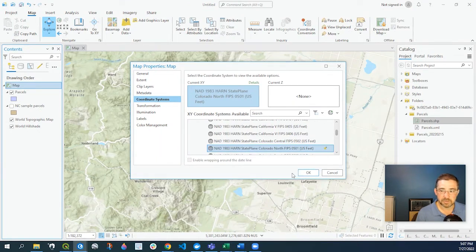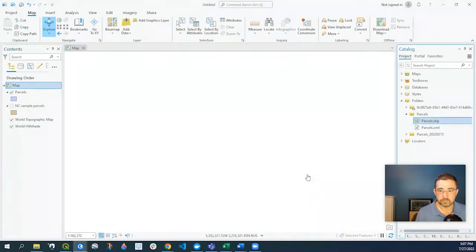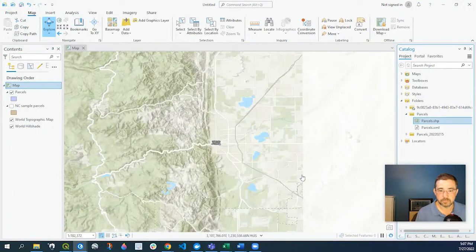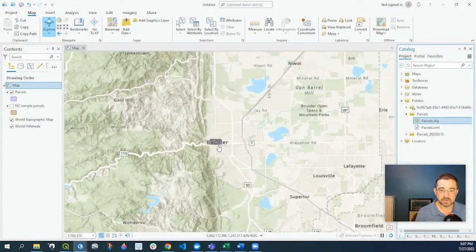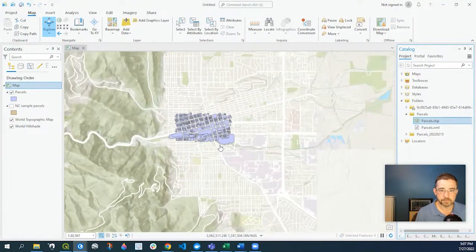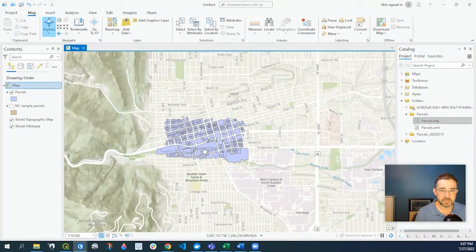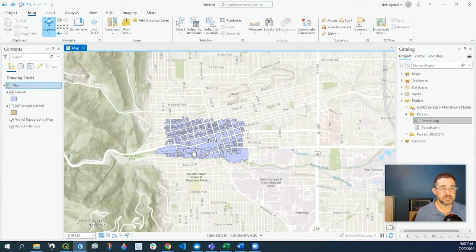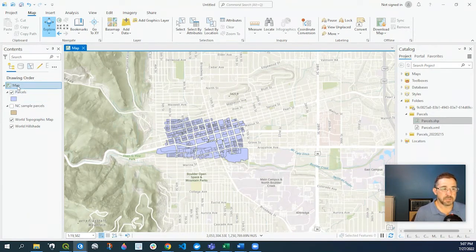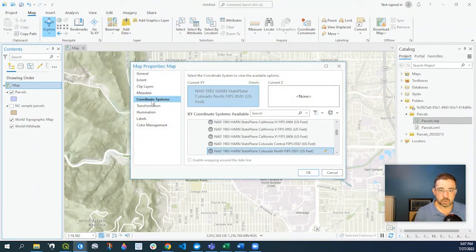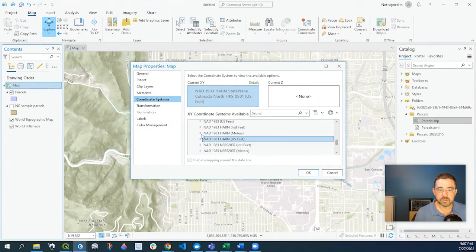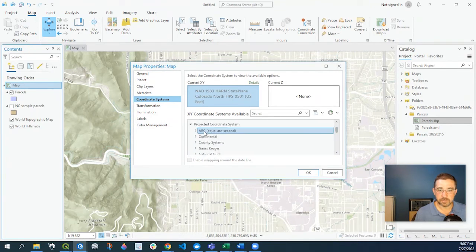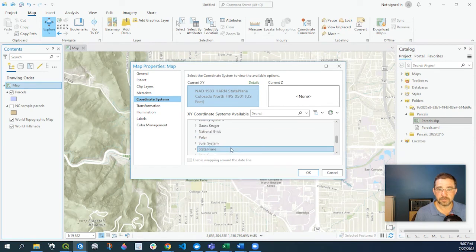It might take a second, but the whole map is going to shift and correct itself. There we go. Now it's all lined up appropriately. That's how you change your coordinate system. In this example I'm just using state plane. There are many other ones you could use, but the key takeaway is to go to your map, go to Properties, go to Coordinate Systems, and you can select your coordinate system accordingly.